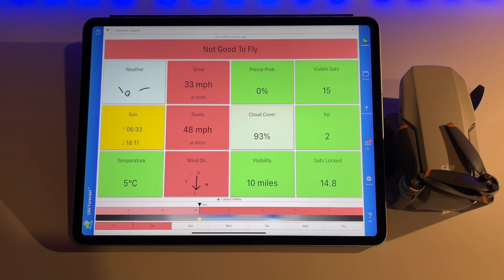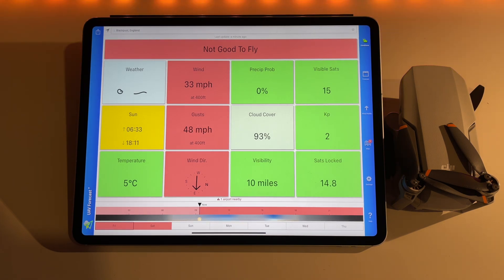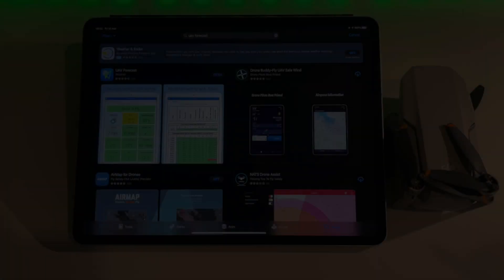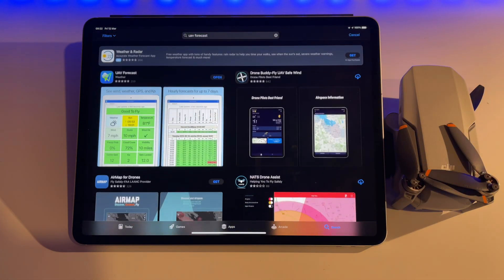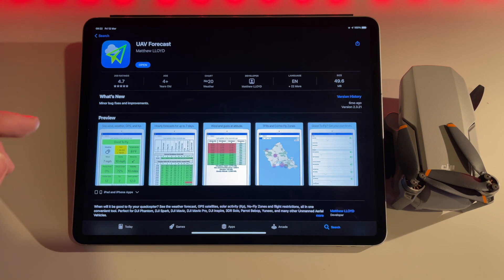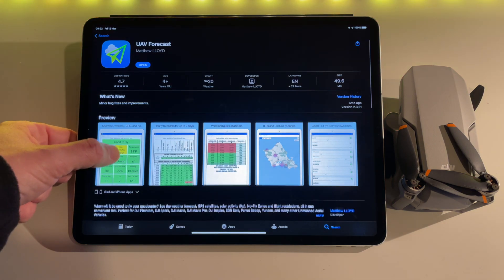Hey guys, today I'm going to be breaking down the best app you can get if you have a drone, which is essential — something which I use every day, which is the UAV Forecast. We're going to be doing a complete breakdown of this app today, going through all the different settings and features. I use this app before every single flight.